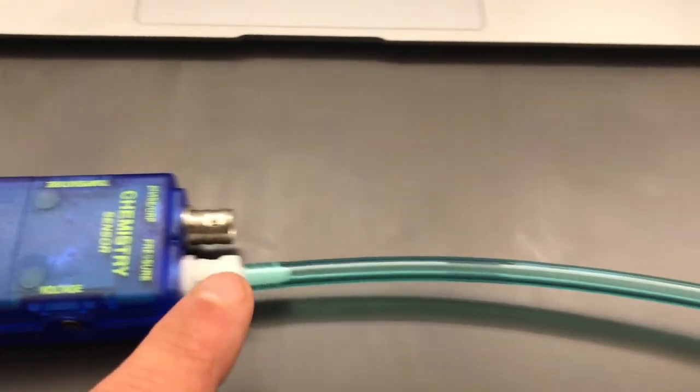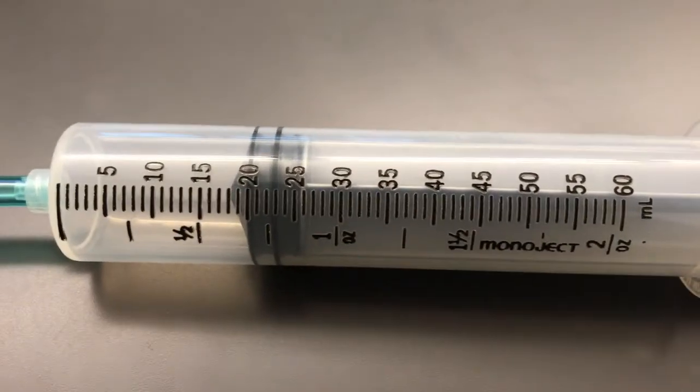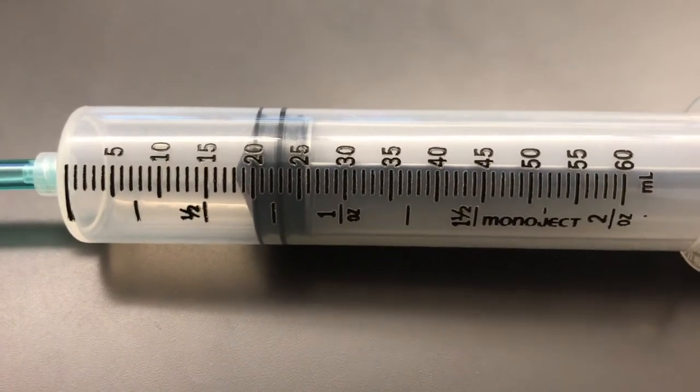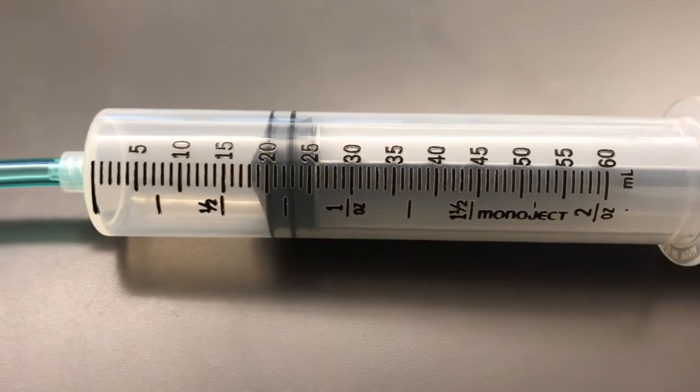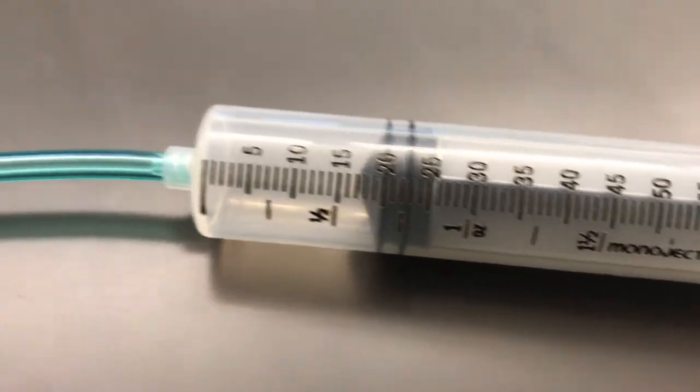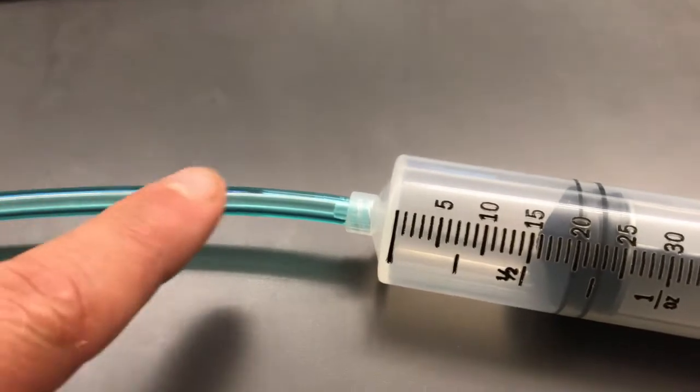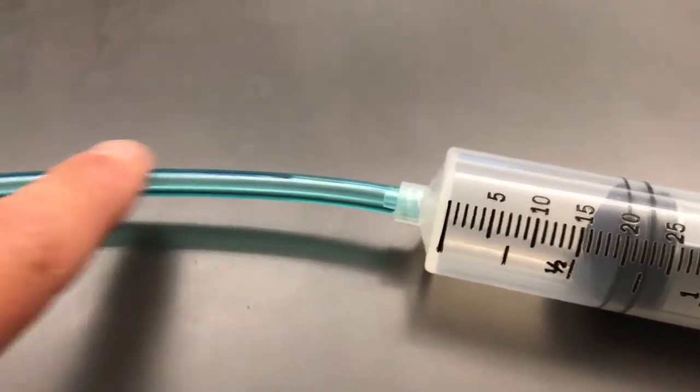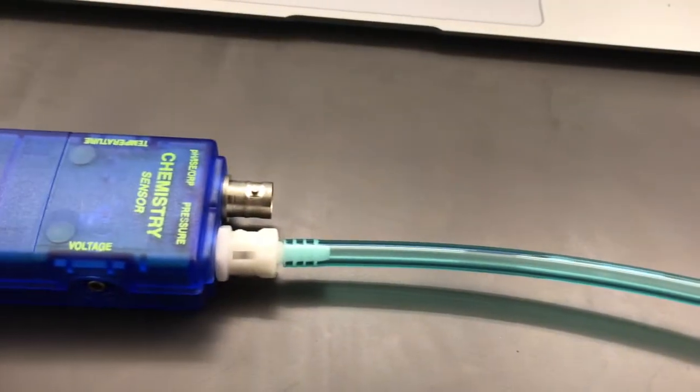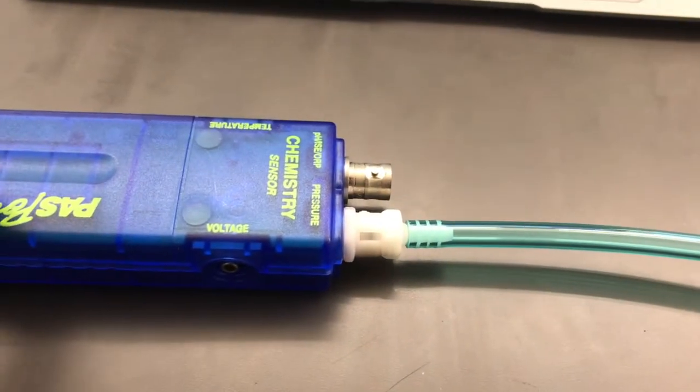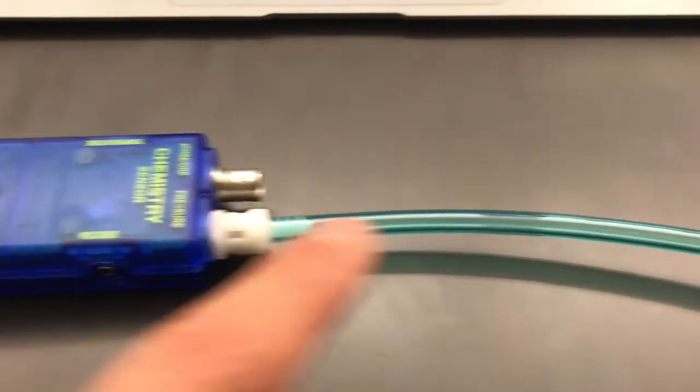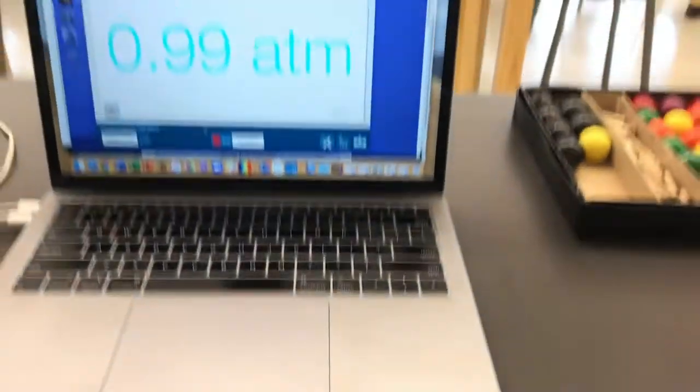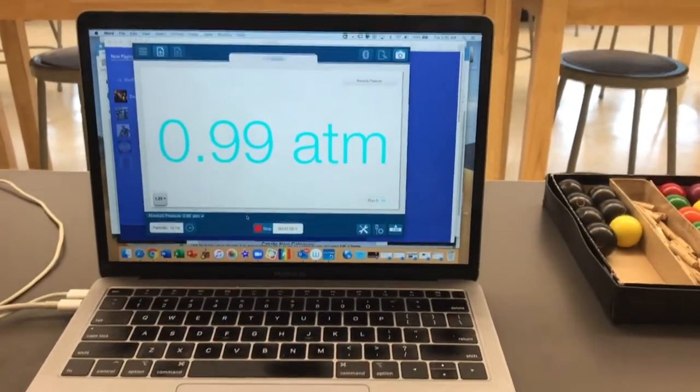You can see that this syringe contains air. It contains 20 mils right now. The volume of the air is 20 mils. The syringe is connected by a tube that's connected to the sensor, and this is what's determining the pressure in the tube and syringe. You can see right now it's 0.99 atm.